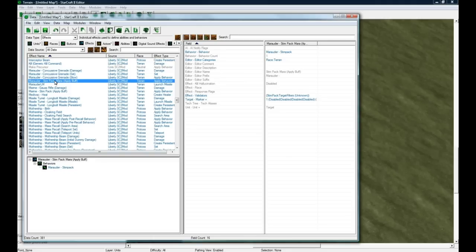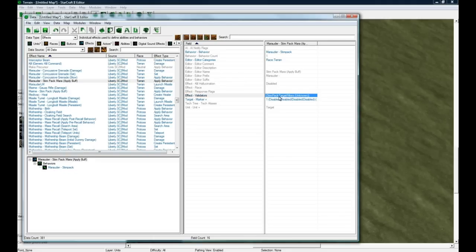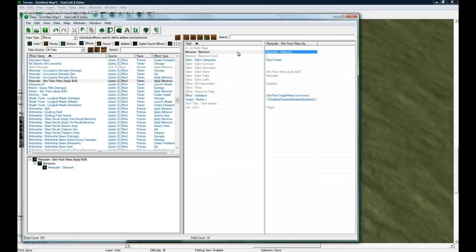We can see that the Marine Stimpact applies a behavior. It validates that it's the right filter. That's a bit complicated - even I don't really mess around with validators very often. The main field you want to know is it applies the behavior of Marauder Stimpact.